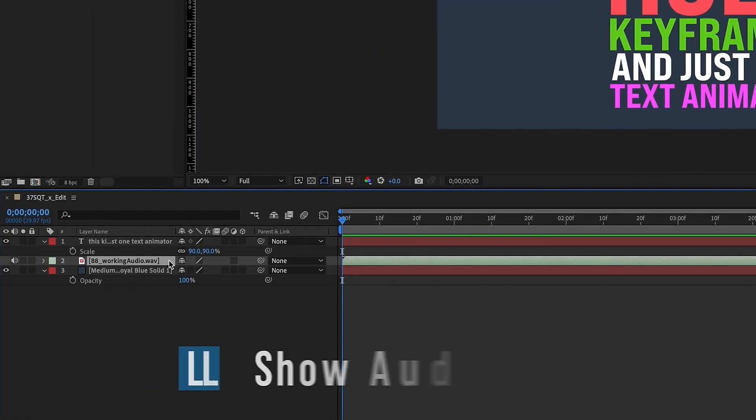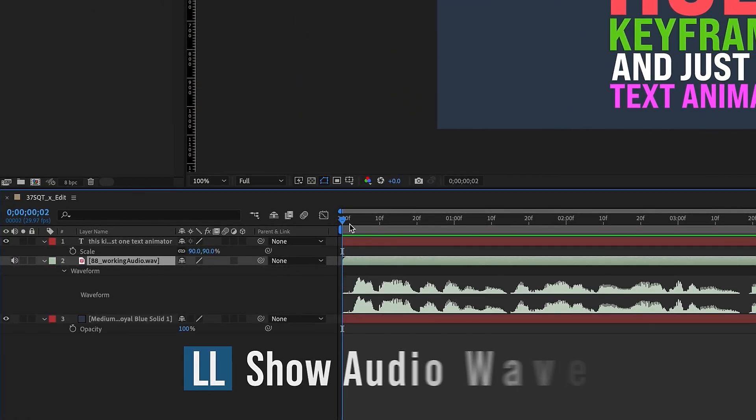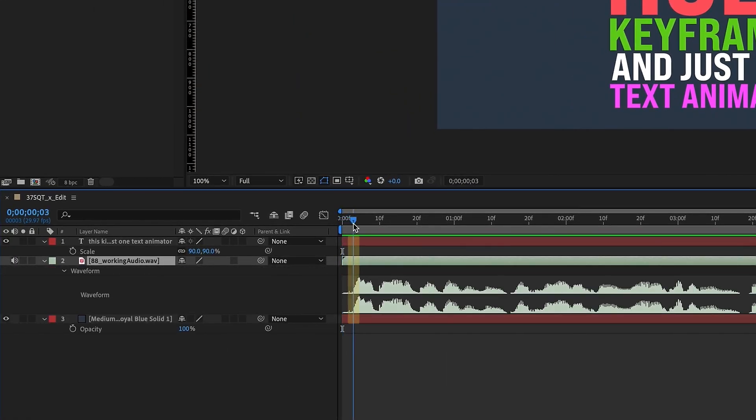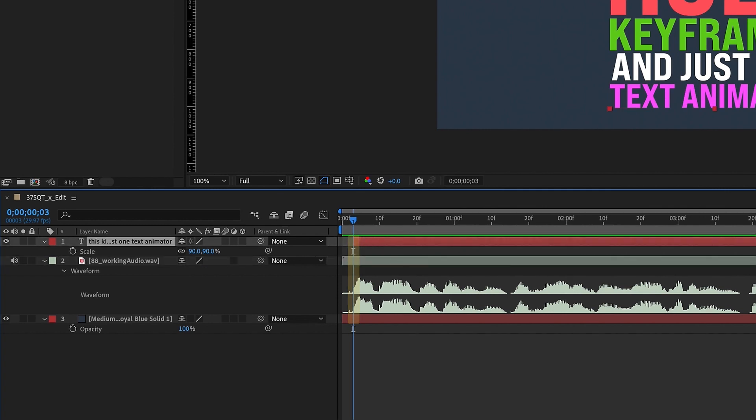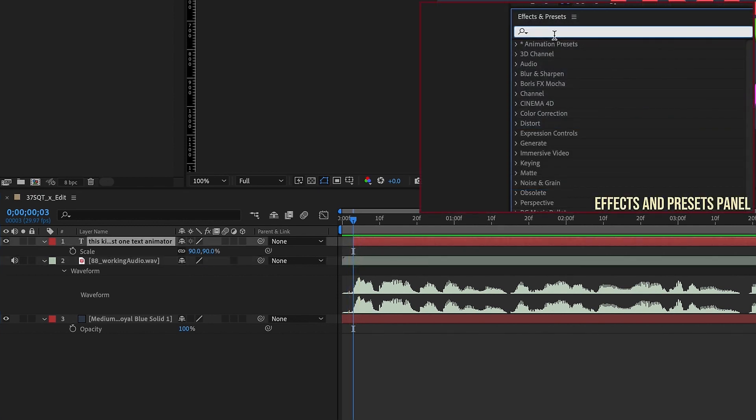Highlight the audio layer, and again hit LL if it's collapsed, and I'm going to bring the layer to where the first word is going to be. And I like to use a text animator that's already built into After Effects.